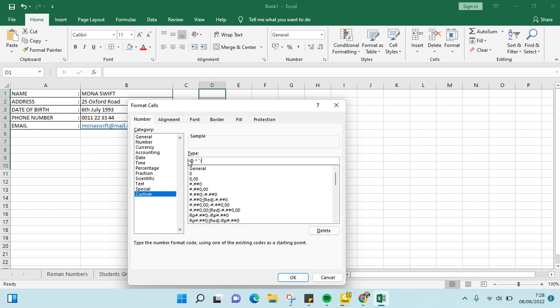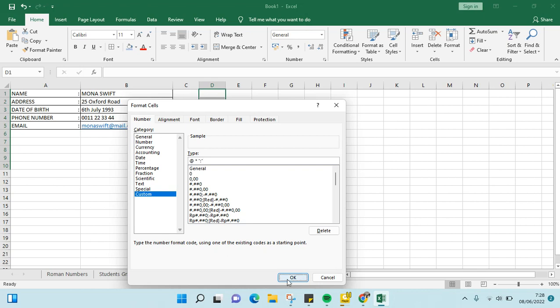Then click OK. Now we're going to make the column bigger first like this.